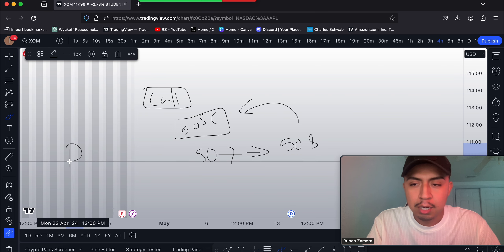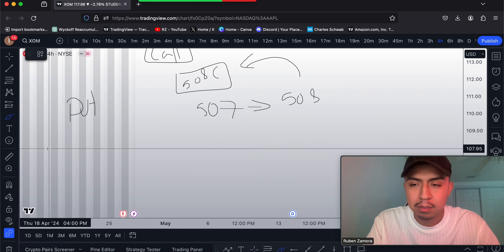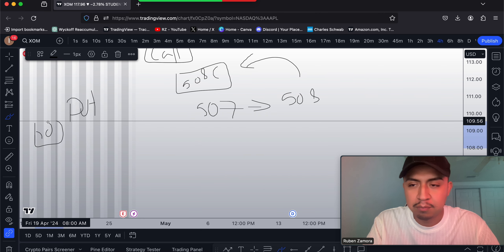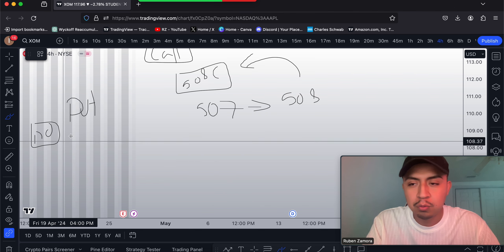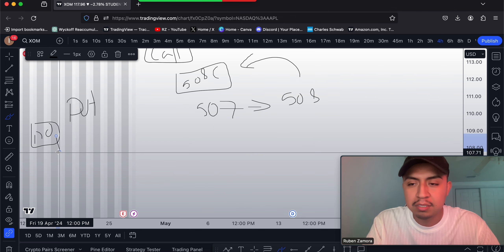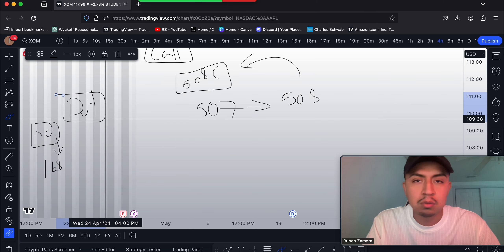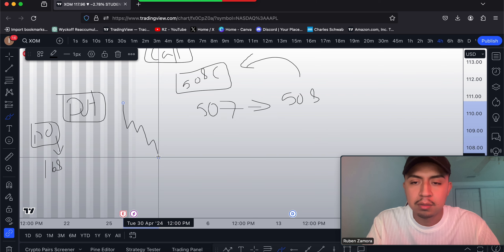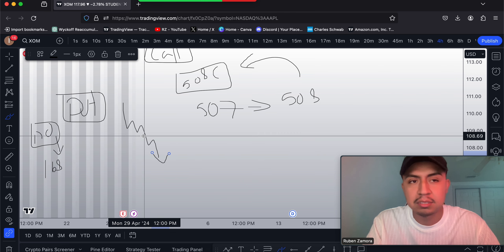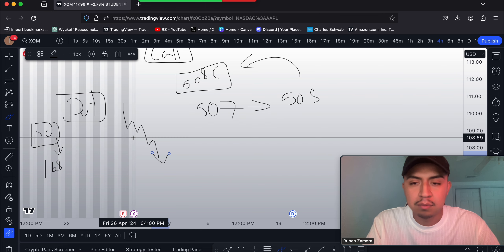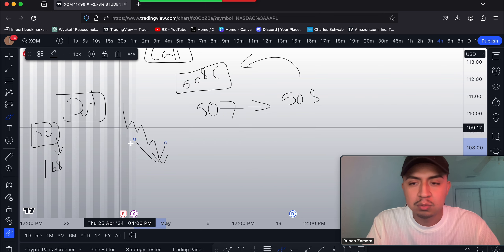The next term is a put. Let's say a signal caller says Apple is going to go from 170 — whatever price it's currently at — down to 168. So they want price to reach 168. That means they're going to buy puts, which tells you they are betting on the market to go in a downward direction, expecting a two-dollar decrease in price.